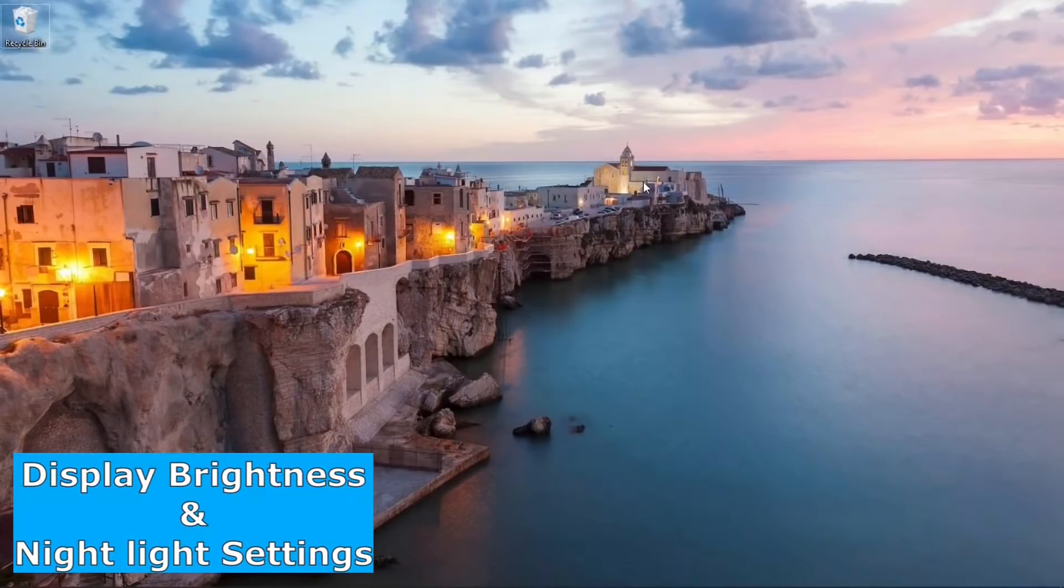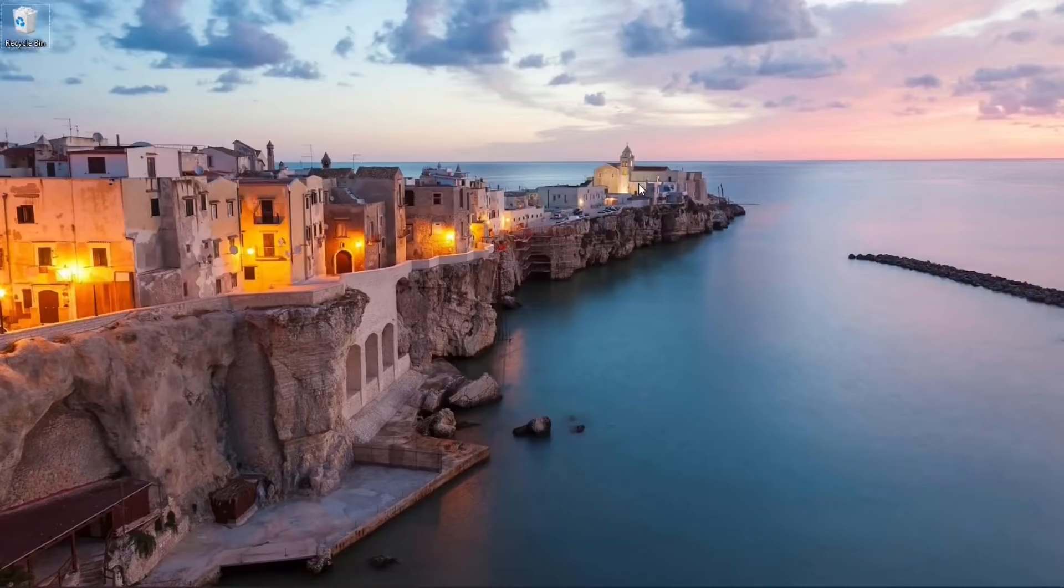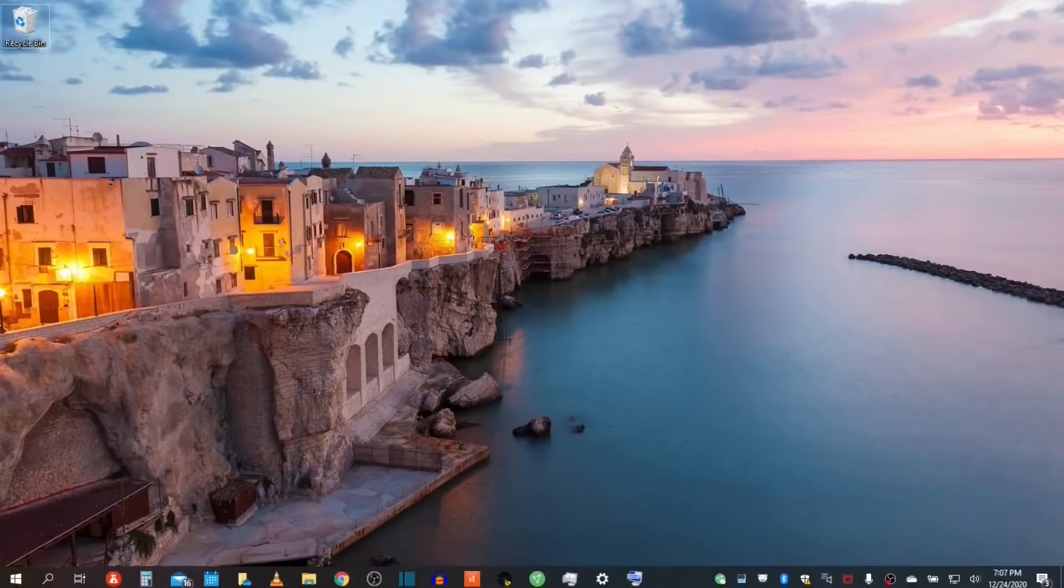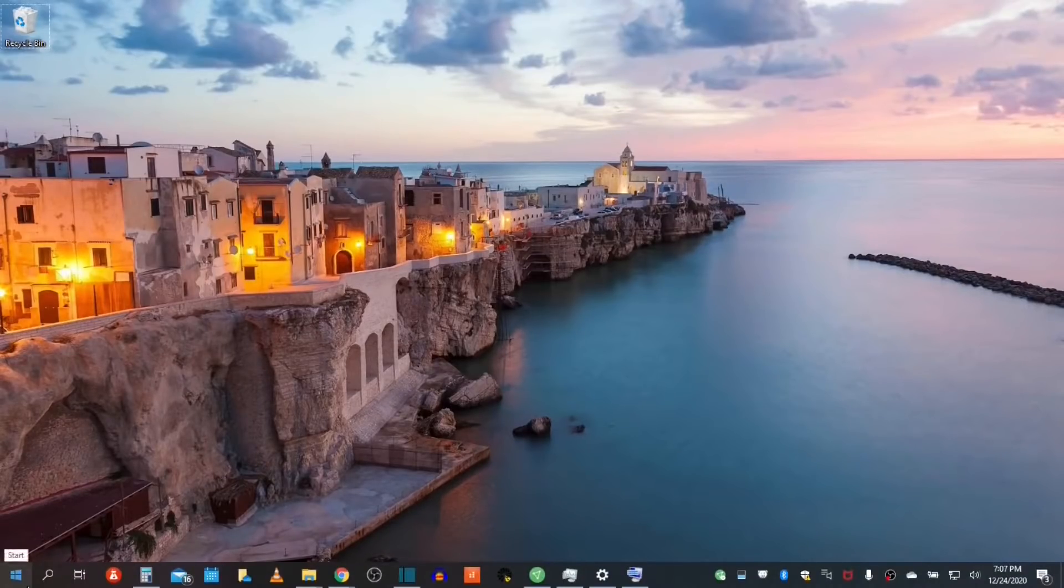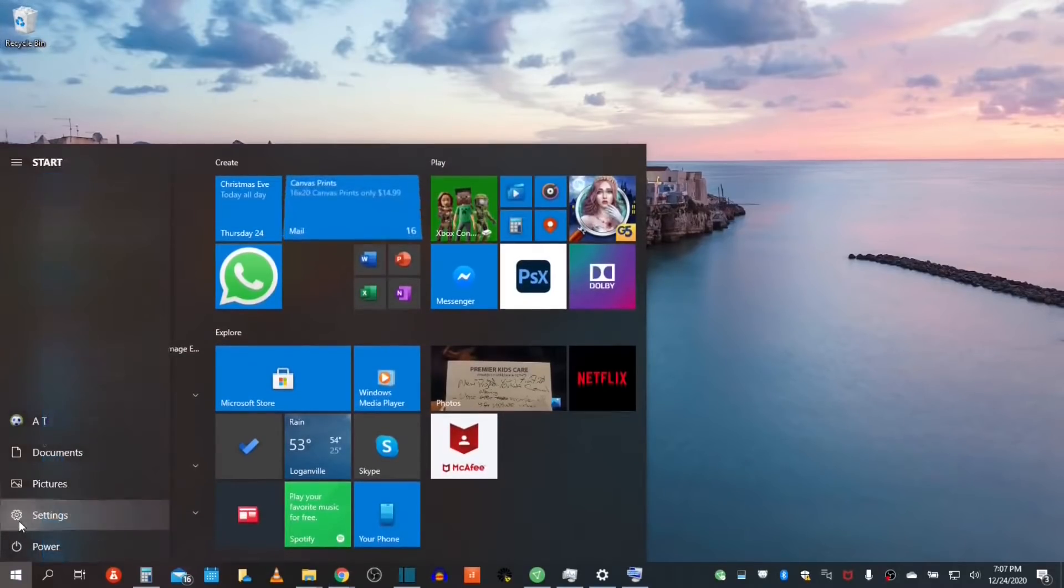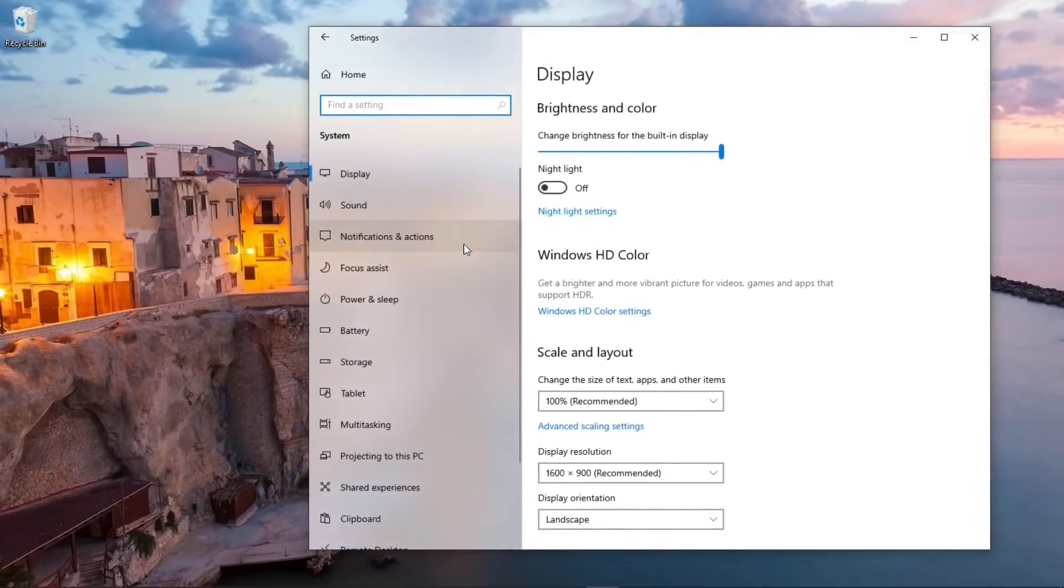The display brightness and nightlight settings are very useful in assisting to prevent eye strain. So let's take a look at these options now. Let's go into our settings and access the system's display settings.